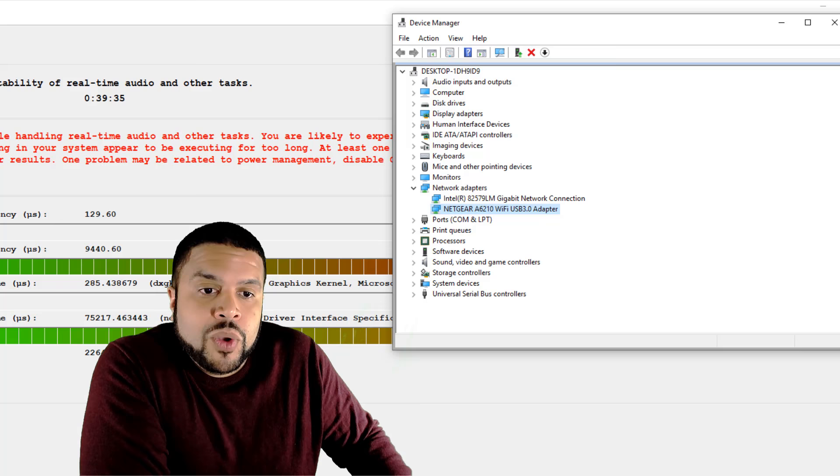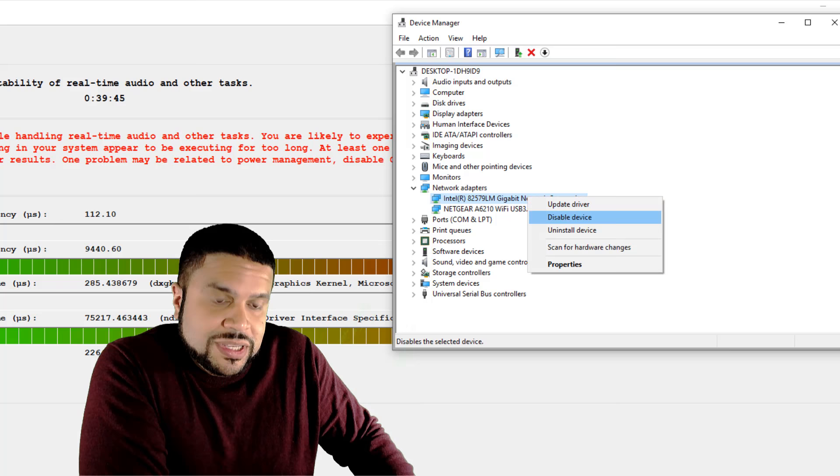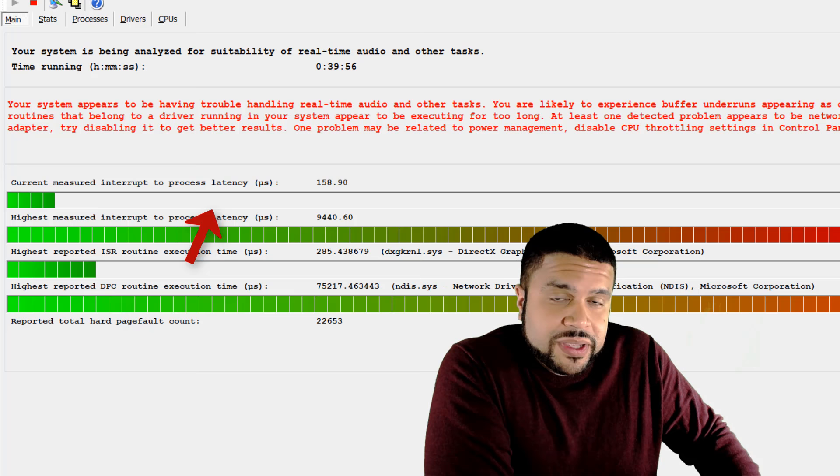What helped me out, believe it or not, was my actual LAN card, the card where you put your ethernet cord to plug in your internet. Let me show you when I actually disable this. It's able to function. Take a look now at my live latency. Okay. You'll notice that there's no more spikes. You know what I'm saying?